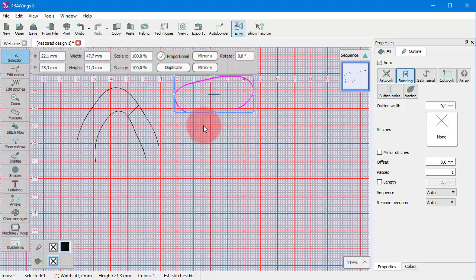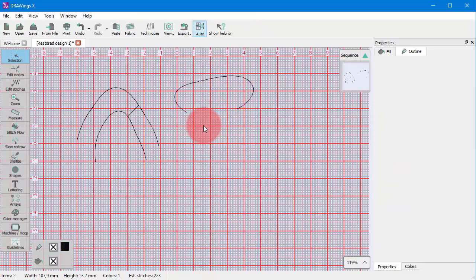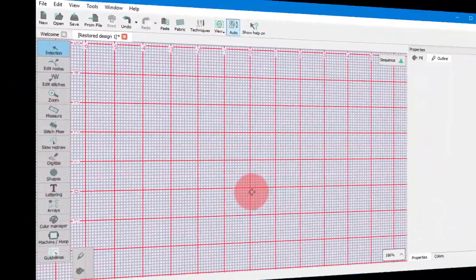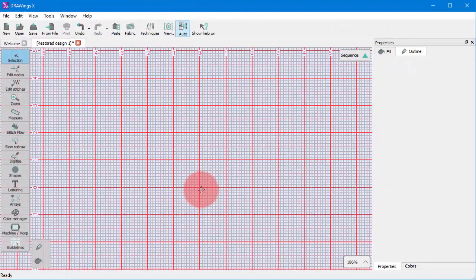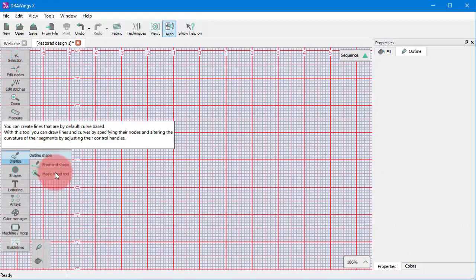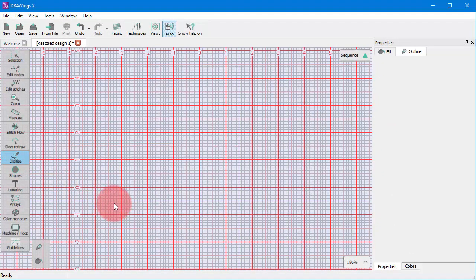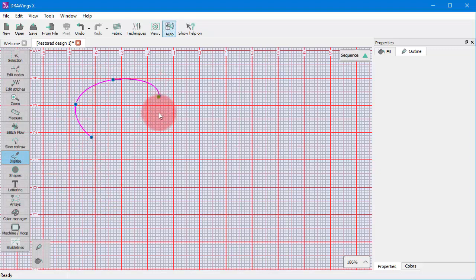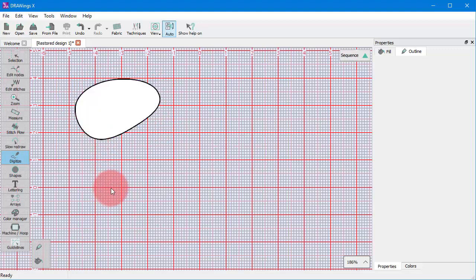Basically, this is the way that you can create shapes with one or more sections. Now let's see some other options of the Outline tool. First of all, we need to mention that if you connect the last point with the first point, then you create a closed shape.